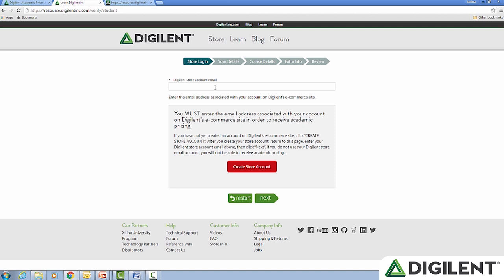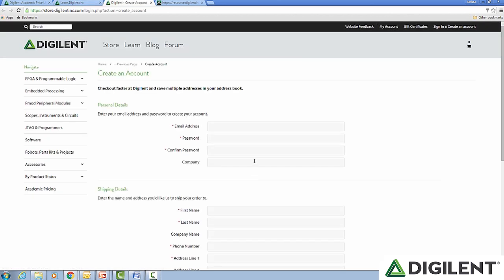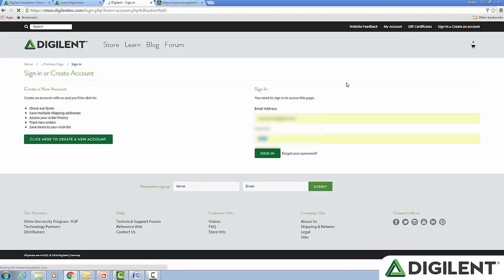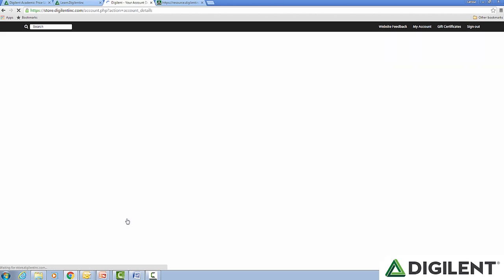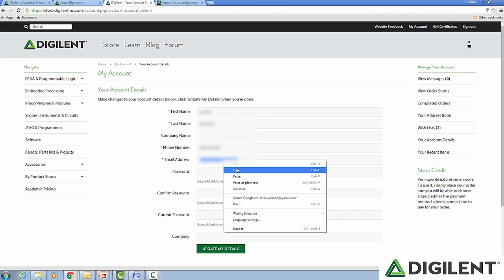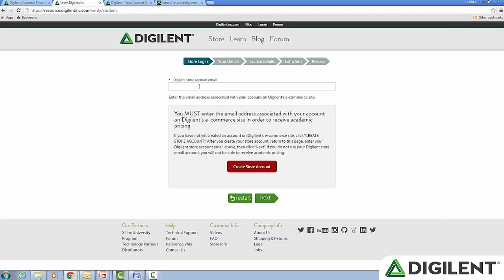The next step is to input your Digilent store email. It must be the same email that you used when you registered on the store. If you don't have one, hit the red button to create a store account. Since I already have one, I'm going to go to my account, log in, and copy the email address from my account details. Then take that and paste it into the store account email box.